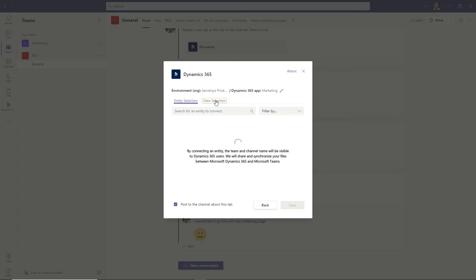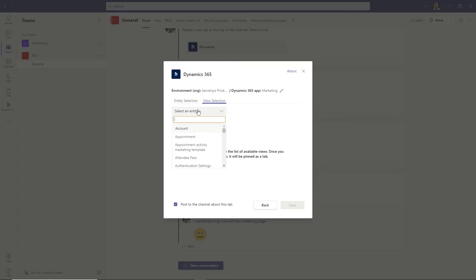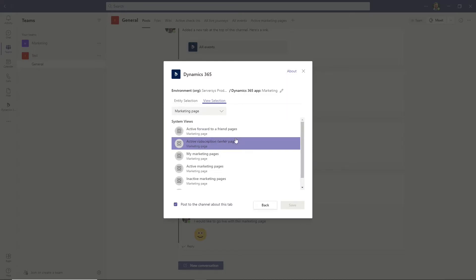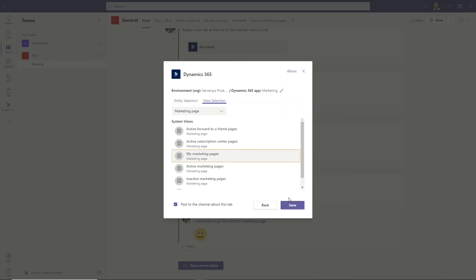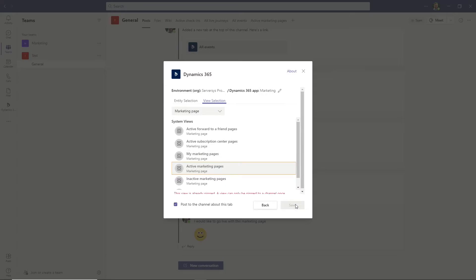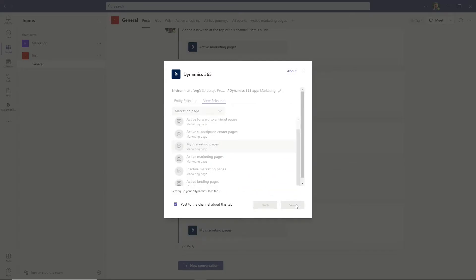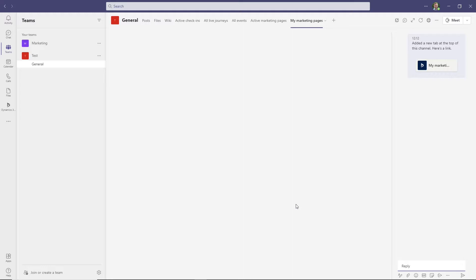On the next window pop-up, you will have a selection of entities. It even has recent ones you have worked on from Dynamics 365. This could be a specific marketing page or event. The choice is up to you. In addition, on the View Selection tab, you can select a more high-level view, such as a list of all your accounts, survey responses, and email templates.